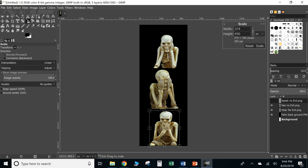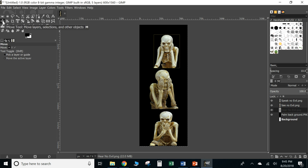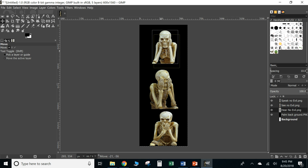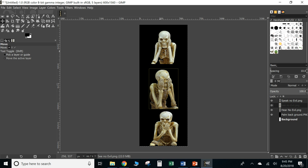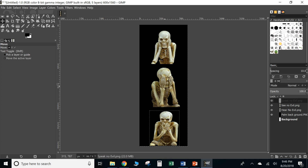Now let's move them around to make them look better. Make sure your move tool is selected, choose 'Hear No Evil,' and slide it up. Then choose 'See No Evil' and slide it up. Then 'Speak No Evil' and move it up as well.